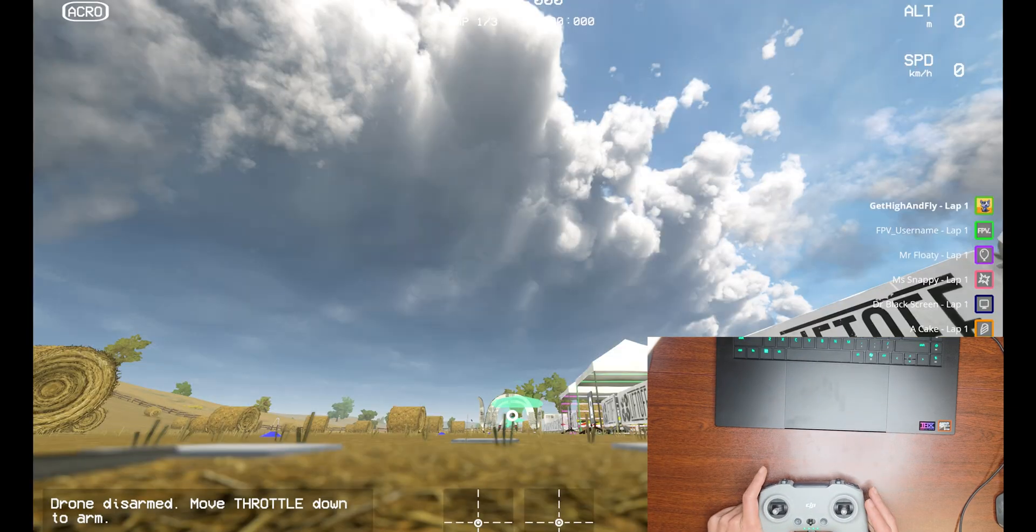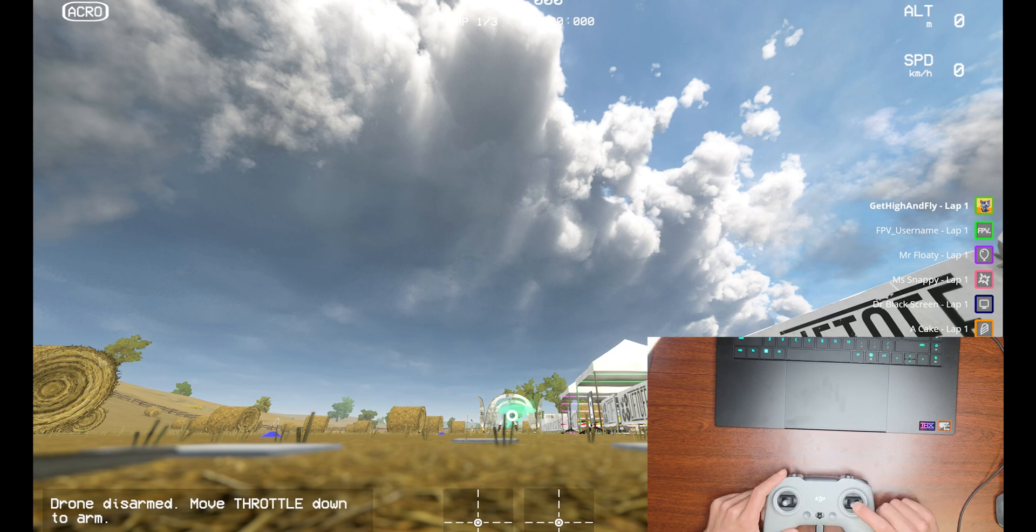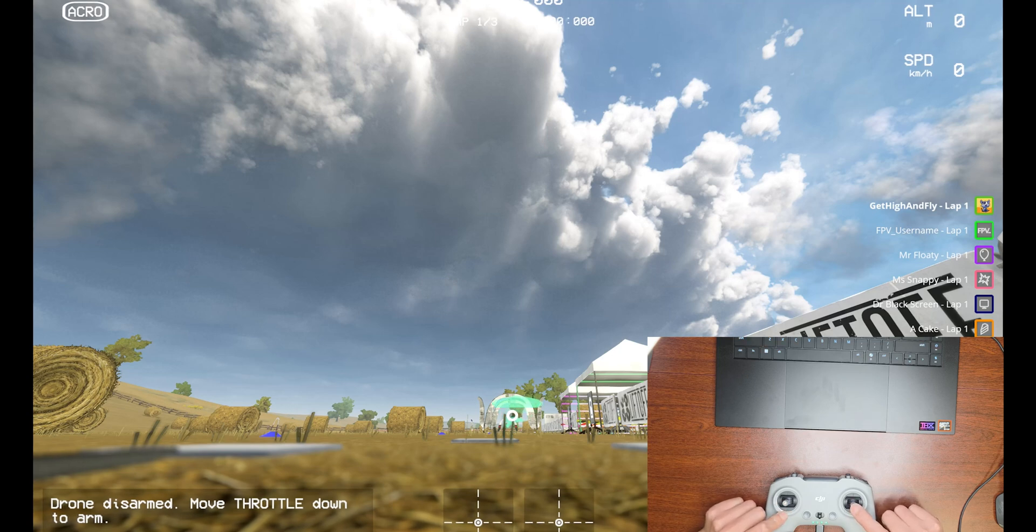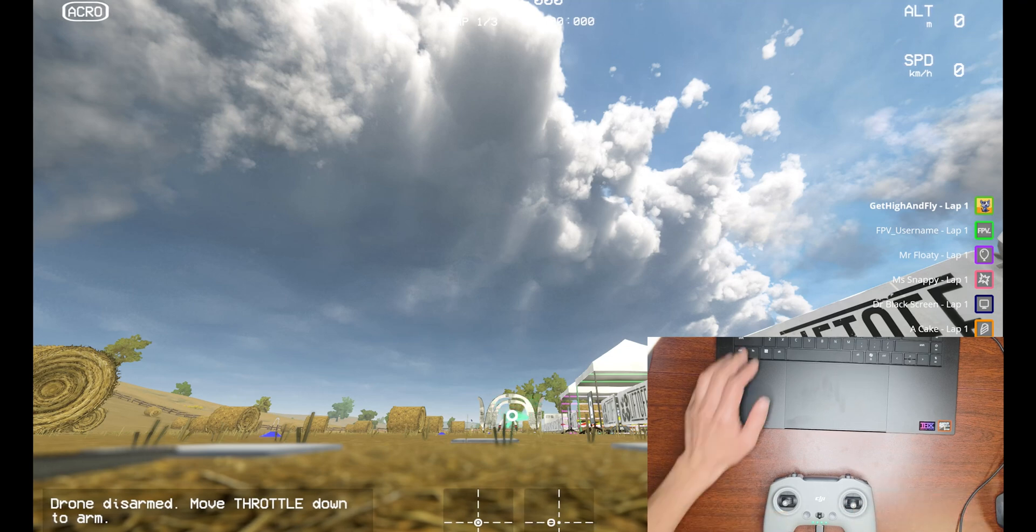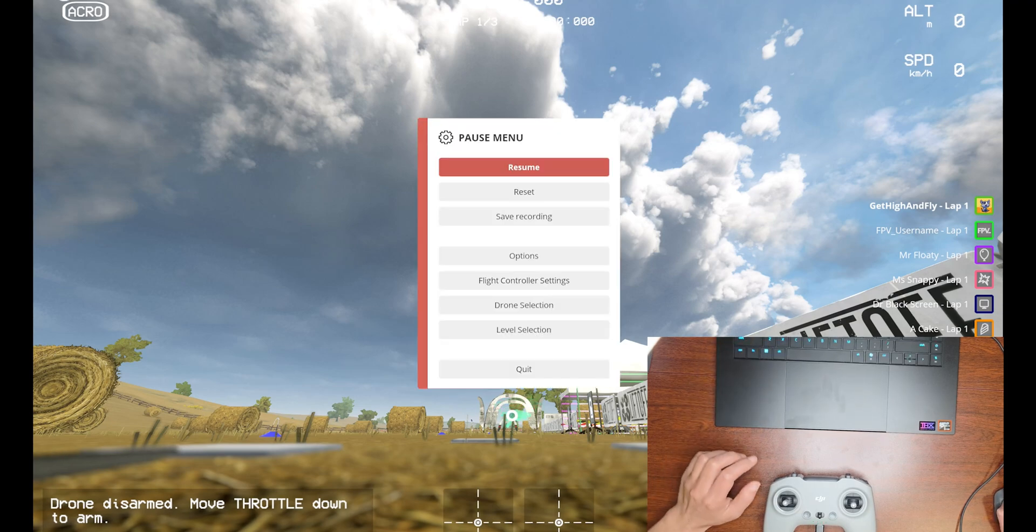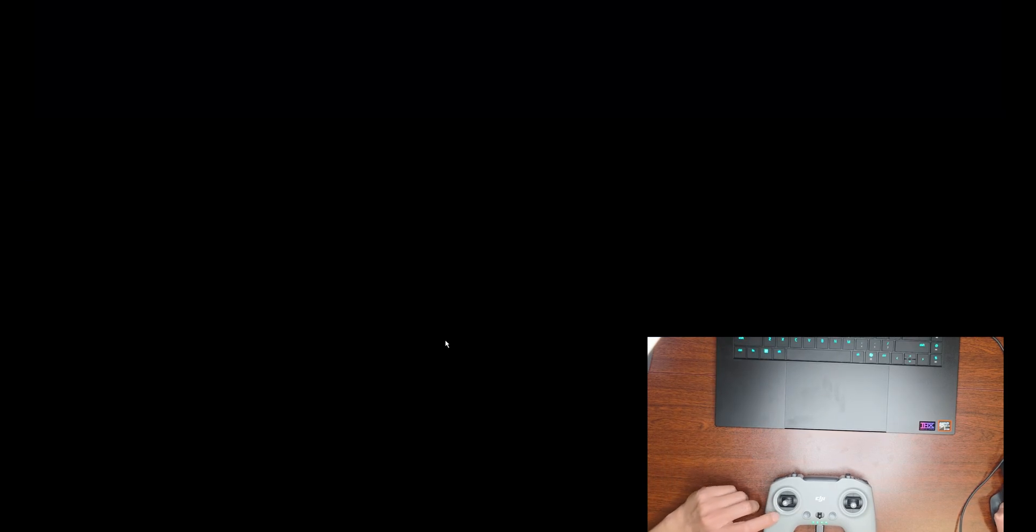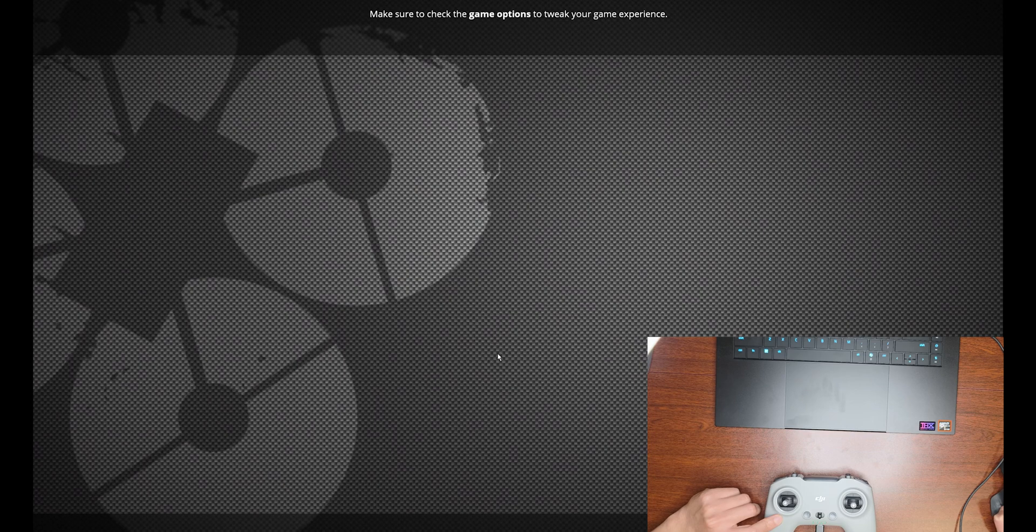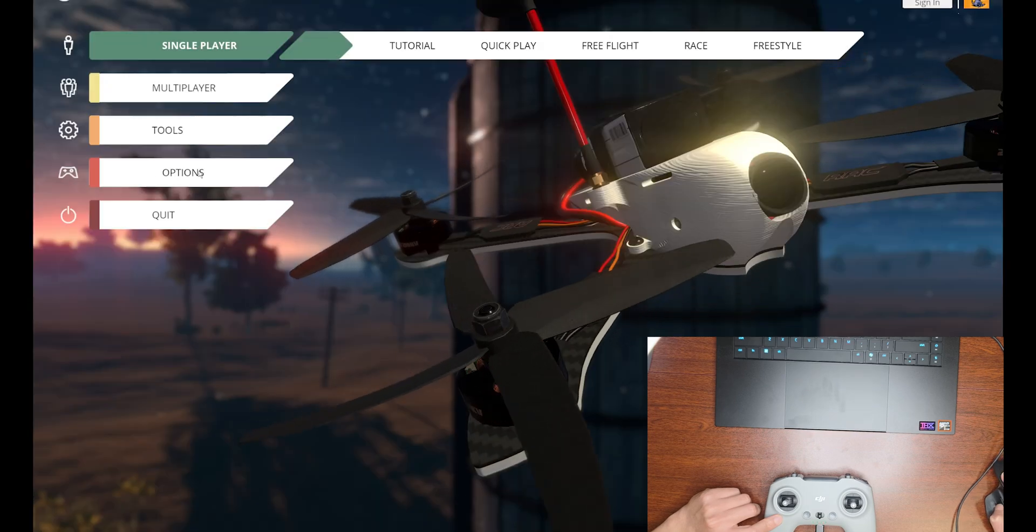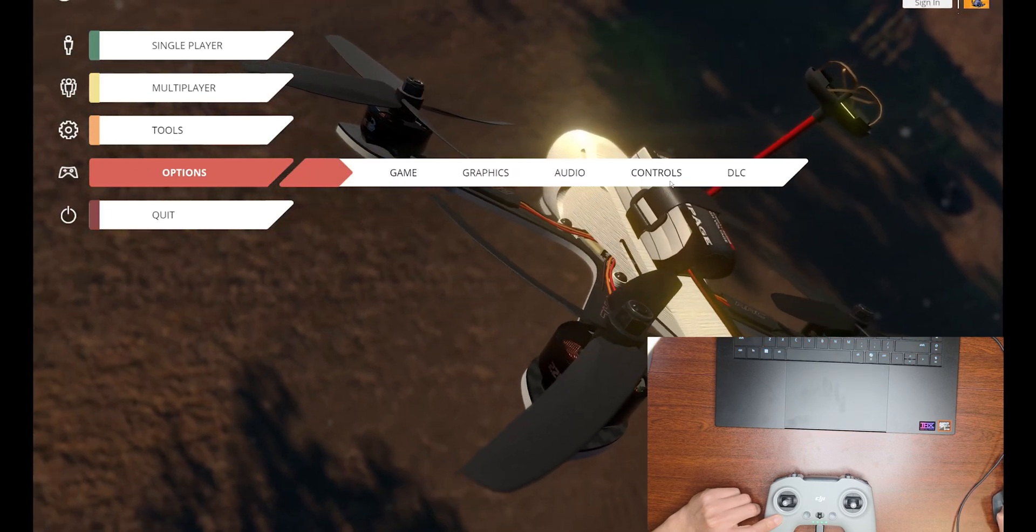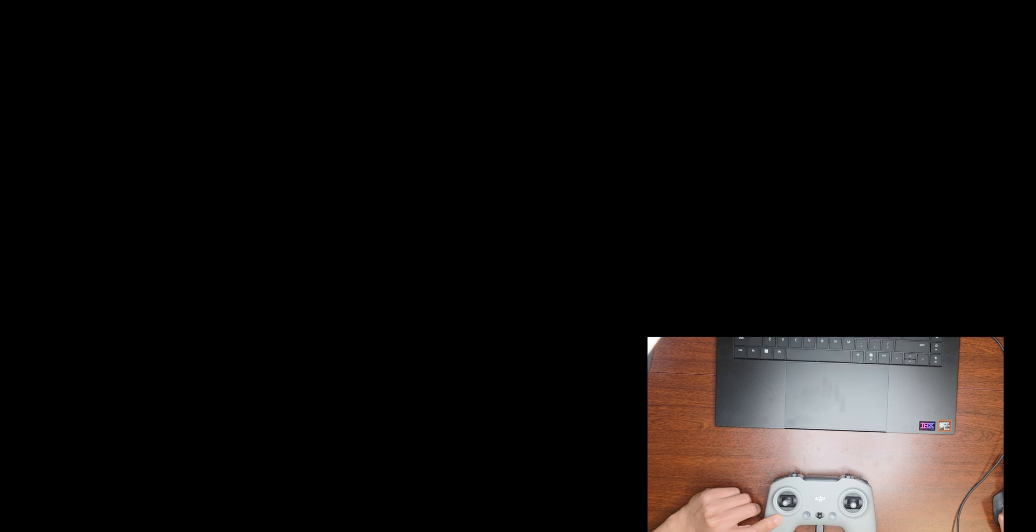Sometimes when you calibrate, your joystick might be inverted, meaning when you roll right, your drone might roll to the left. In that case, the fix will be - we're going to go to Options, Control, Controller.